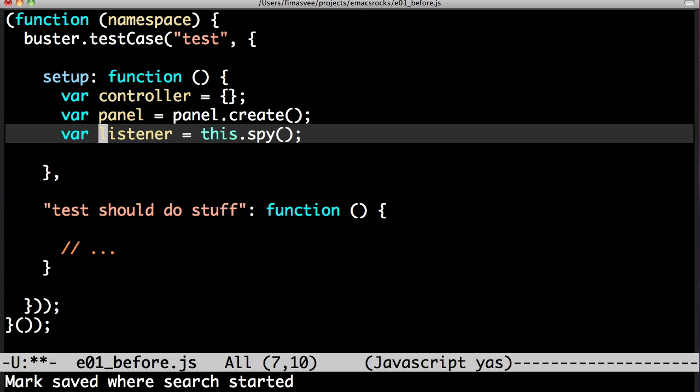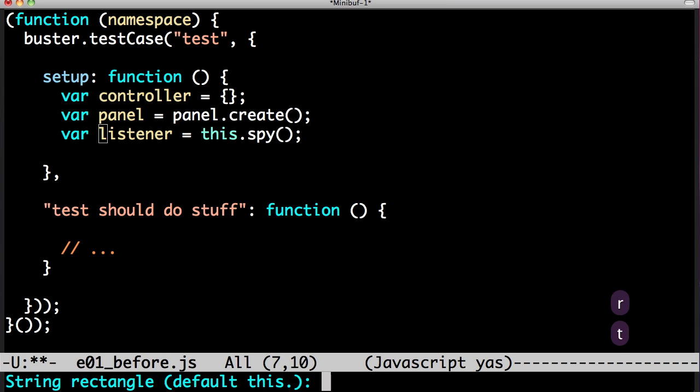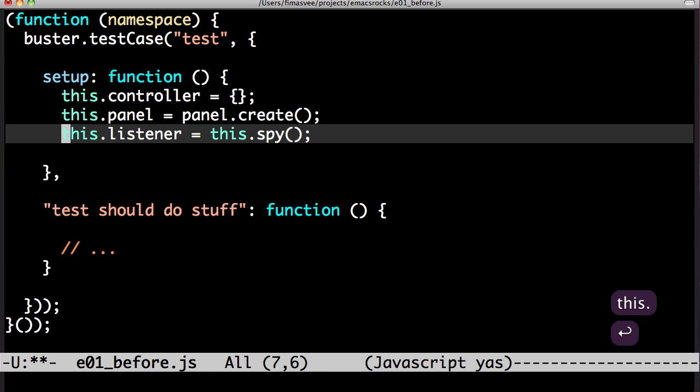So then I do control x rectangle text, which will replace the contents of the region with whatever I write. That rocks!